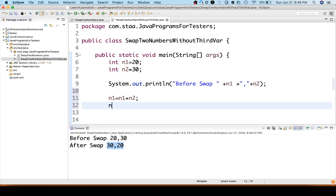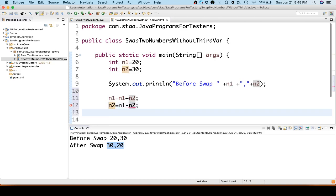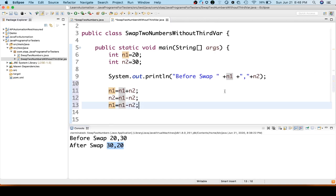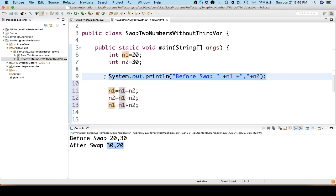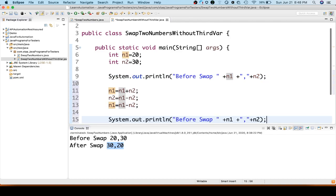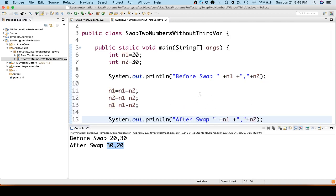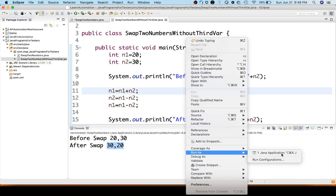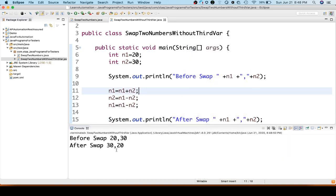First, we write n1 equal to n1 plus n2. Then n2 equal to n1 minus n2. Then n1 equal to n1 minus n2. Now let's print after swap and execute it as a Java application. You can see it swapped — before it was 20 and 30, and after it is 30 and 20.